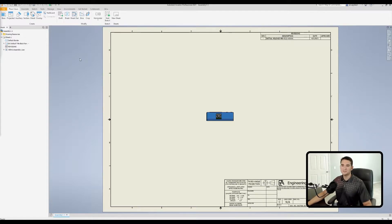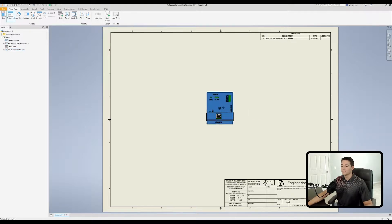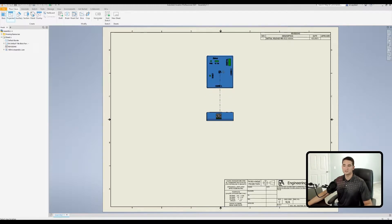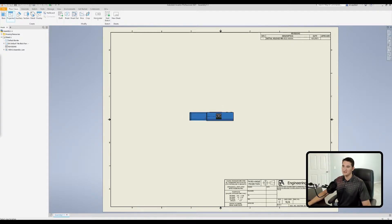All we need to do to use the projected view command is go up to the create portion of the ribbon, click on projected, and then designate the base view of interest — the starting view from which we're projecting. We'll click on this view, and as I hover above it you'll see I get a projected view for that area. I'm using third angle projection, and as I hover my mouse cursor off of a particular side of the base view, I get the projected view that corresponds to that side.